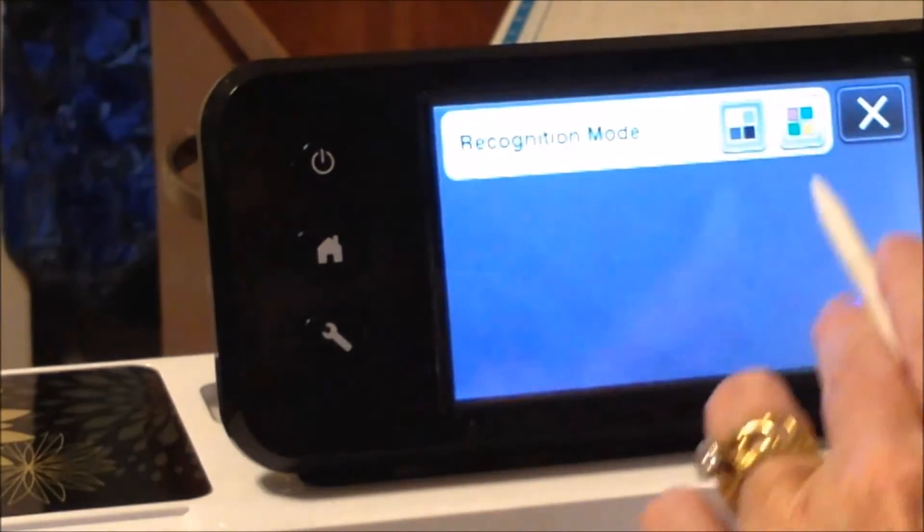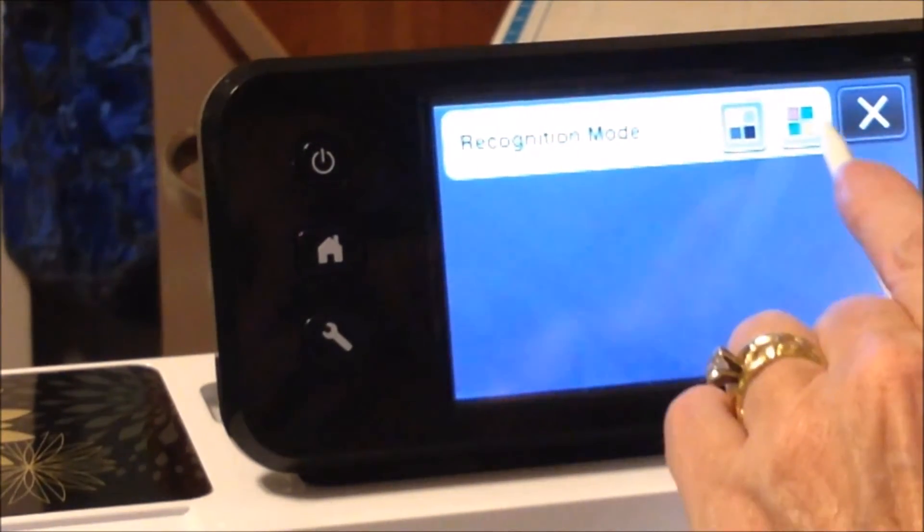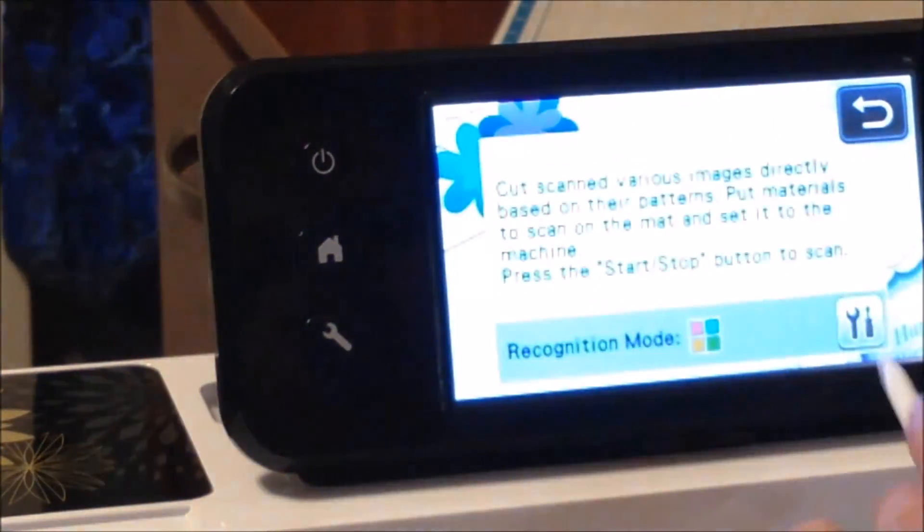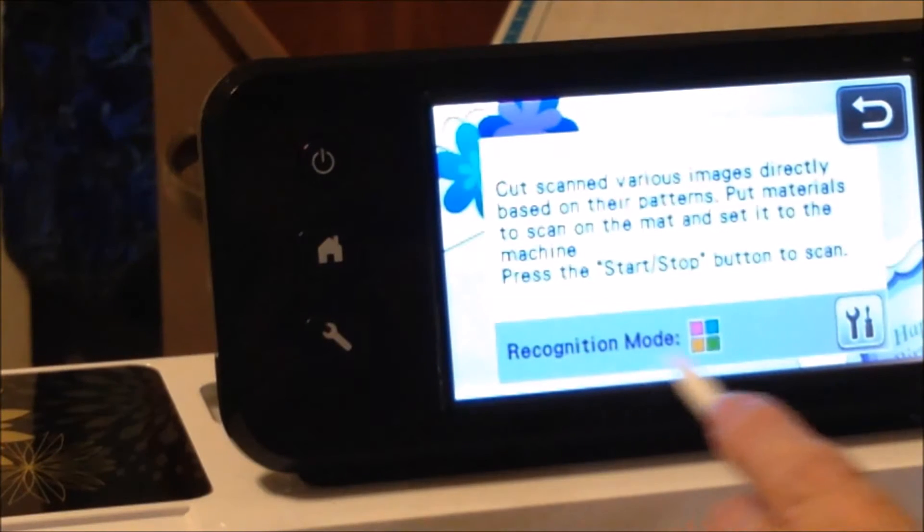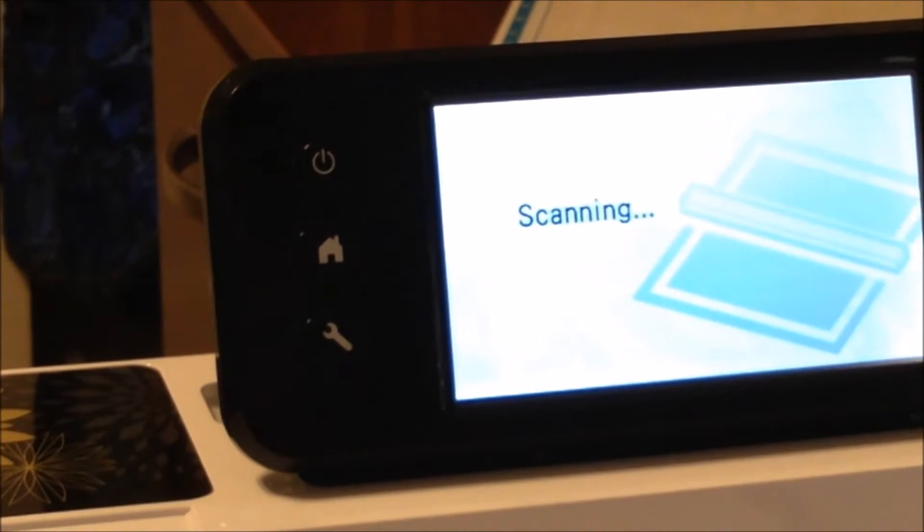Now we're going to change it to the color scanning. So now we're in the color's recognition and we'll scan this in.